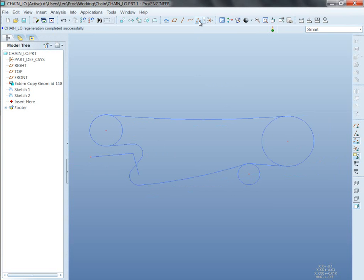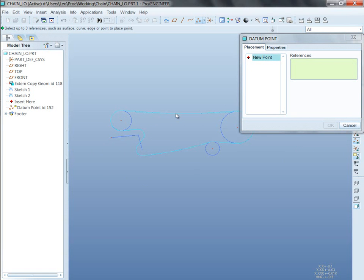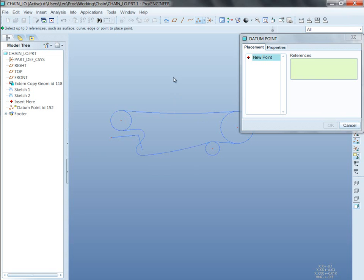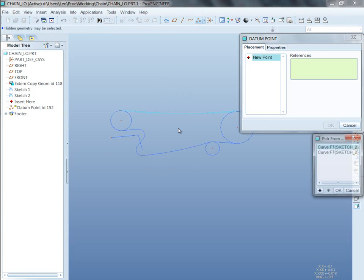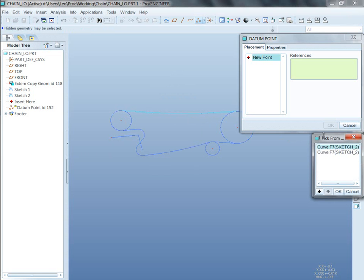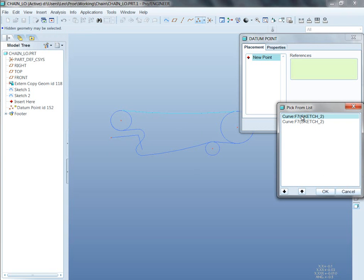if I come close to it, it pre-highlights a single segment. If I tap the right mouse, that's like query, select, go to the next thing. Or, check this out, if I right click, hold, pick from a list, and I can then pick curve F7 sketch 2 or curve F7 sketch 2. And that tells you the difference between them, doesn't it?